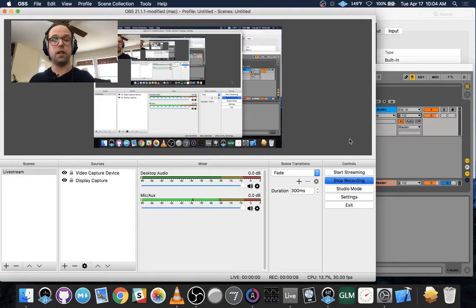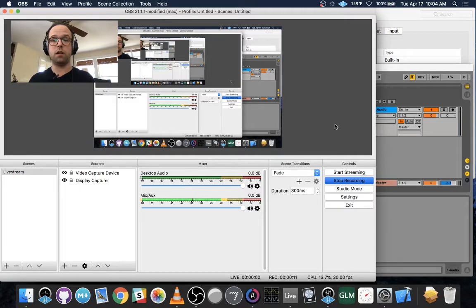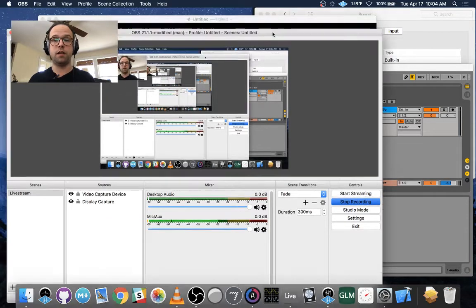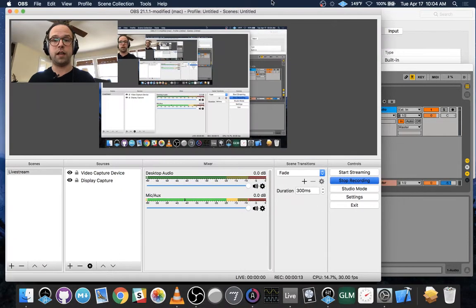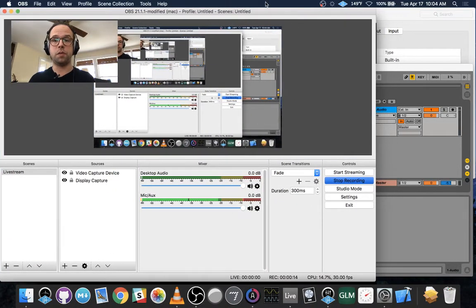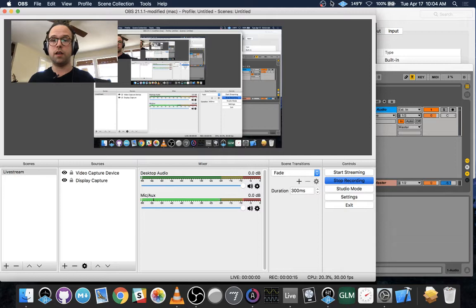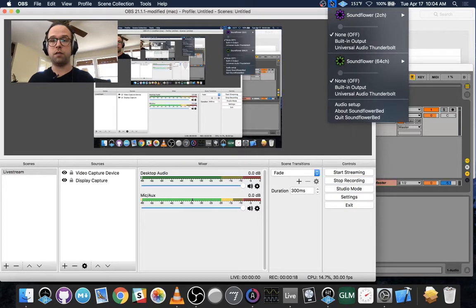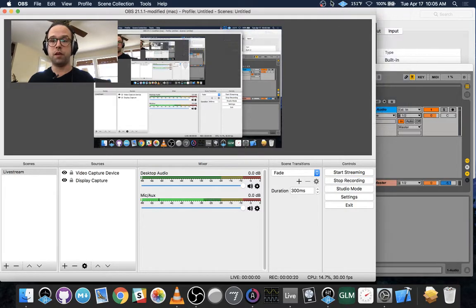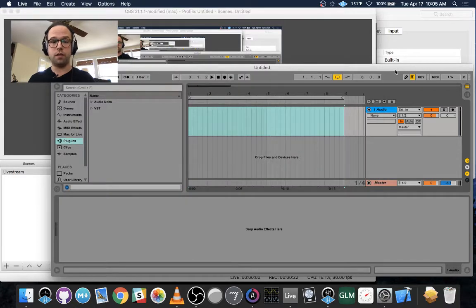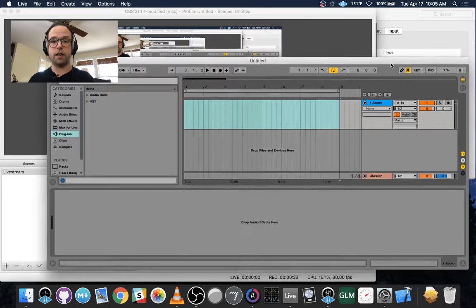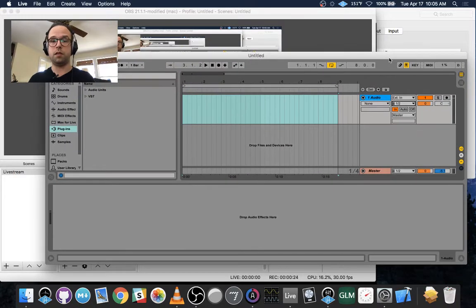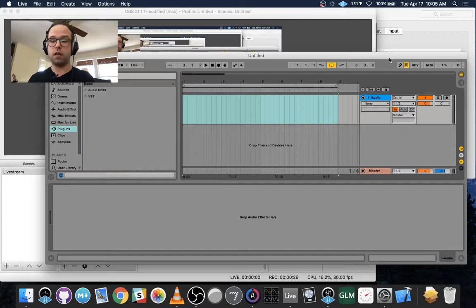So the first thing you're going to need is OBS, and this is the software that actually does the live streaming. And then you're going to need Soundflower, and that allows you to route audio through your computer. And you're also going to need a DAW. In this case I'm using Ableton Live, but you can use really any DAW.